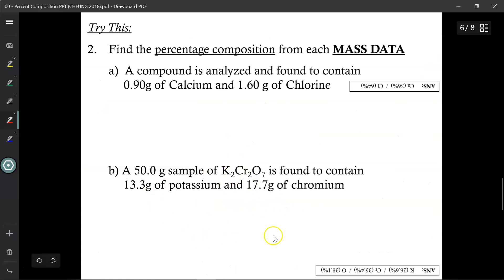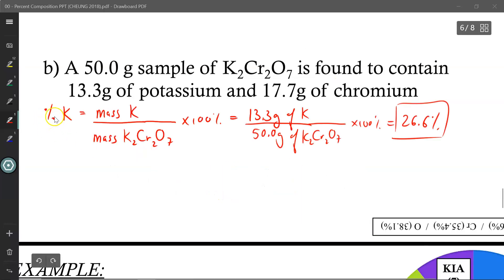So let's take a look at this example: find the percentage composition based on the mass data provided, not the periodic table data. To find the percent composition of potassium, we take the mass of potassium and divide by the mass of the whole thing — potassium dichromate, K2Cr2O7 — then multiply by 100%. I've got 13.3 grams of potassium, so I punch in 13.3, divide by the 50 gram sample of the whole thing, multiply by 100%, and get 26.6%.